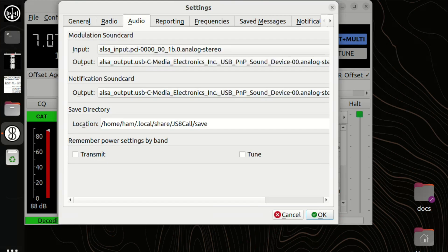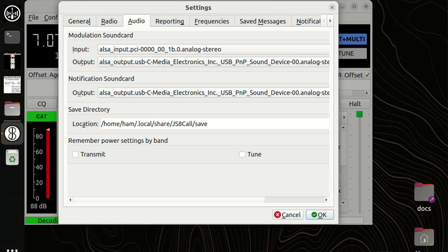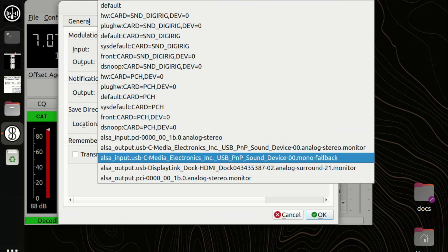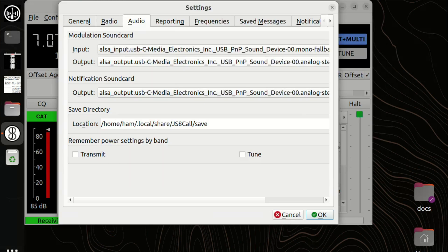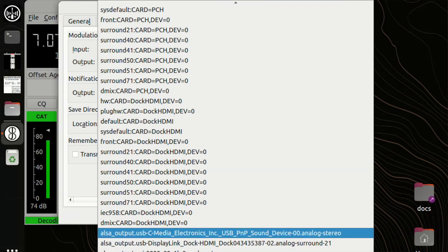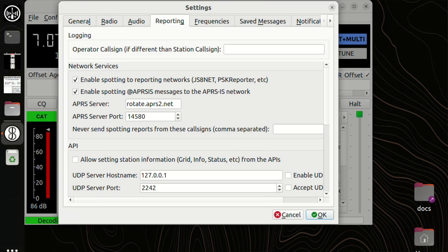Next is audio — another area that causes problems for many people. Since I'm using the DigiRig, I select the ALSA input as USB-C media, and the output is also USB-C media, which was already selected. I'll double-check that. And really that's all the settings I typically configure here, plus a couple more based on preference — I don't enable network services because I typically operate offline and don't have it connected to the internet.